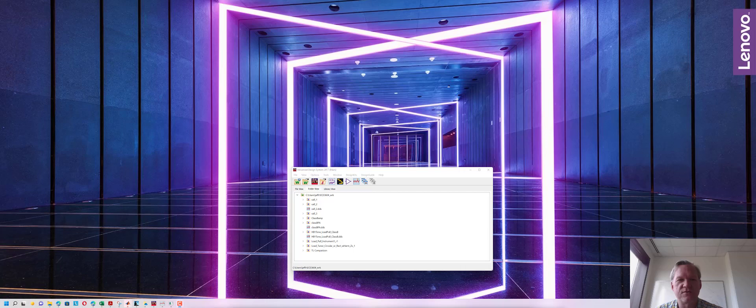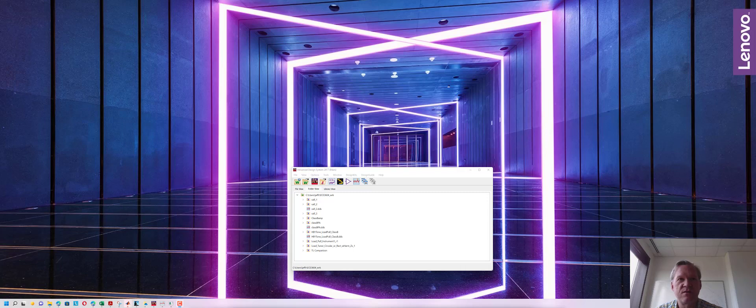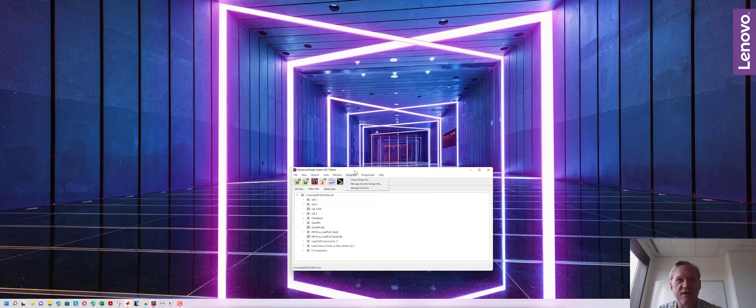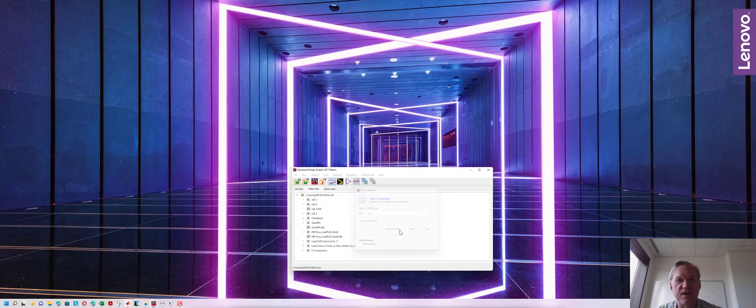In this example we're going to use ADS load pull simulation to find the input and output load parameters for a power amplifier and then design the power amplifier. From ADS you can open up a schematic. We'll just open up a generic schematic for the time being.